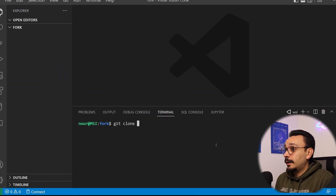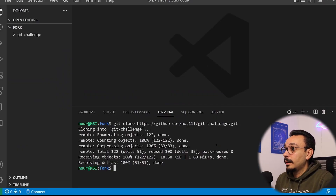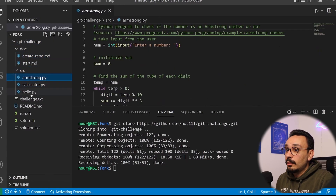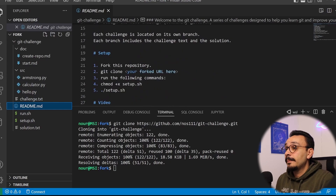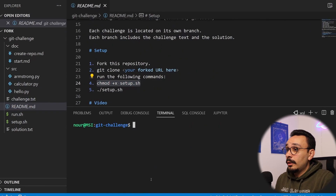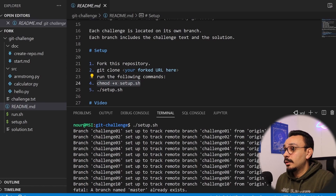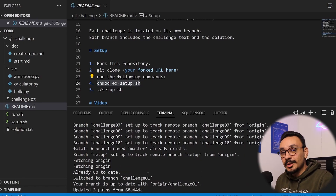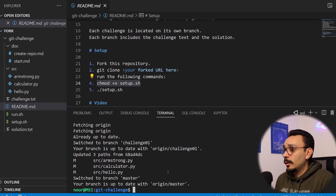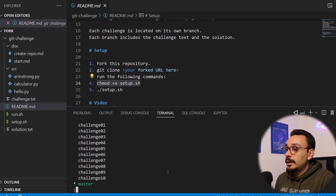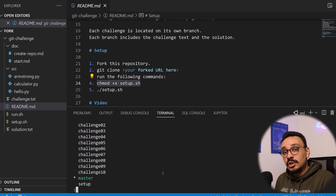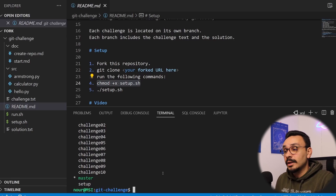Open up your favorite editor, hit git clone in the terminal and clone the challenge repo from the fork that you've made. There are a couple of Python files and a readme that walks you through the setup steps. You will need to change the mod of the setup.sh to make the setup script executable. It causes some troubles in the repo that you'll have to solve through the challenges. Once setup is complete, hit git branch and you'll see that each challenge has its own branch.